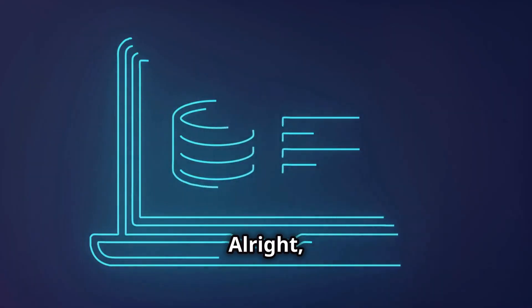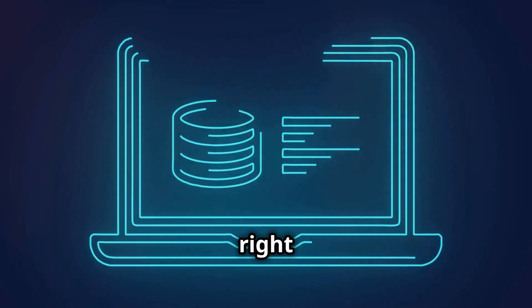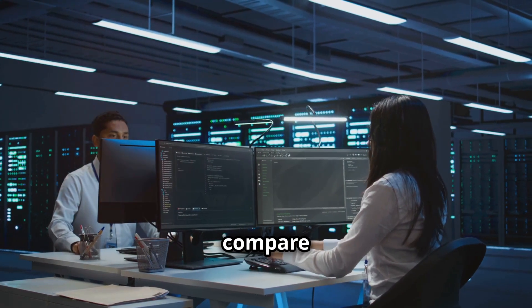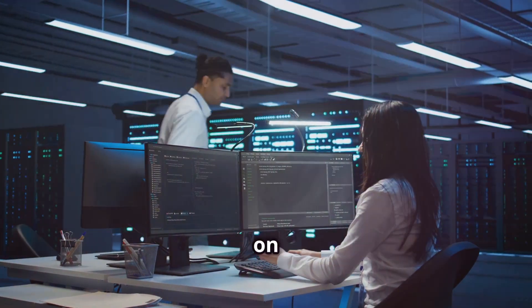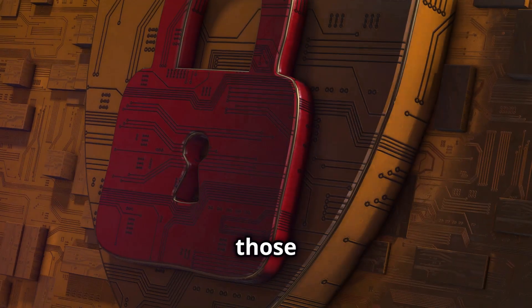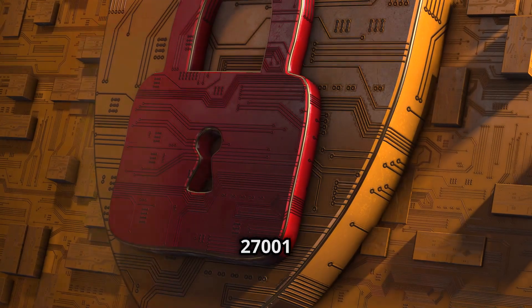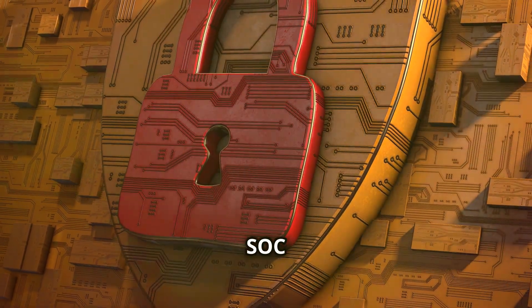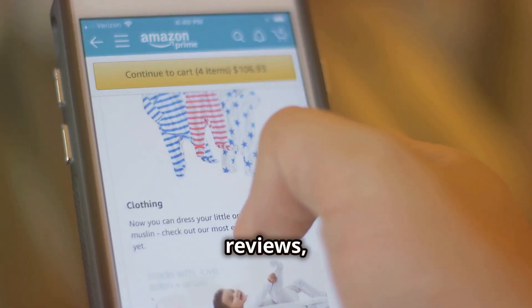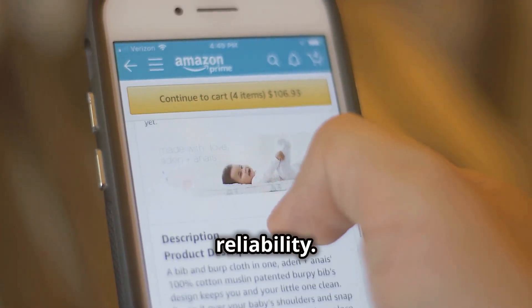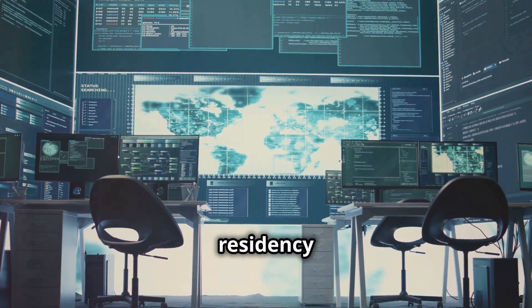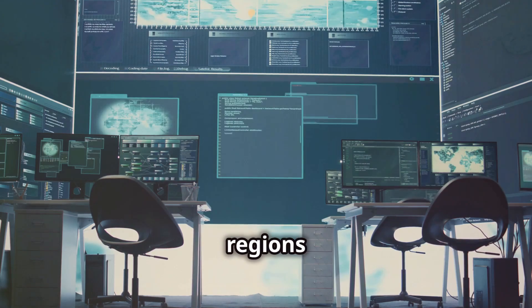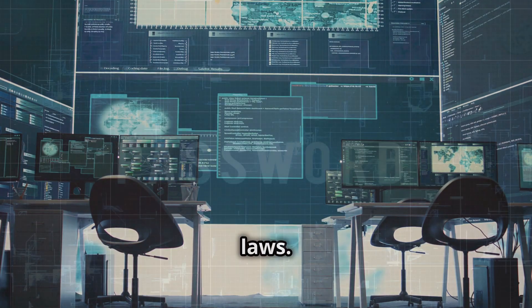Alright, first up, let's talk about choosing the right cloud storage provider. Do your research, compare different providers and look for the ones with a proven track record on security. I'm talking about those strong security certifications like ISO 27001 or SOC 2. Check out customer reviews, especially regarding security and reliability. And remember, data residency matters. Choose a provider with data centers in regions with strong data protection laws.